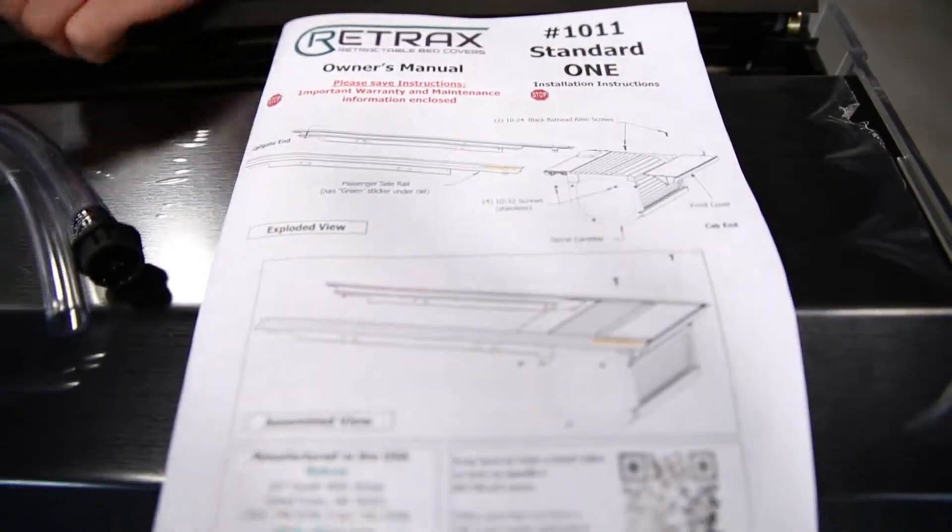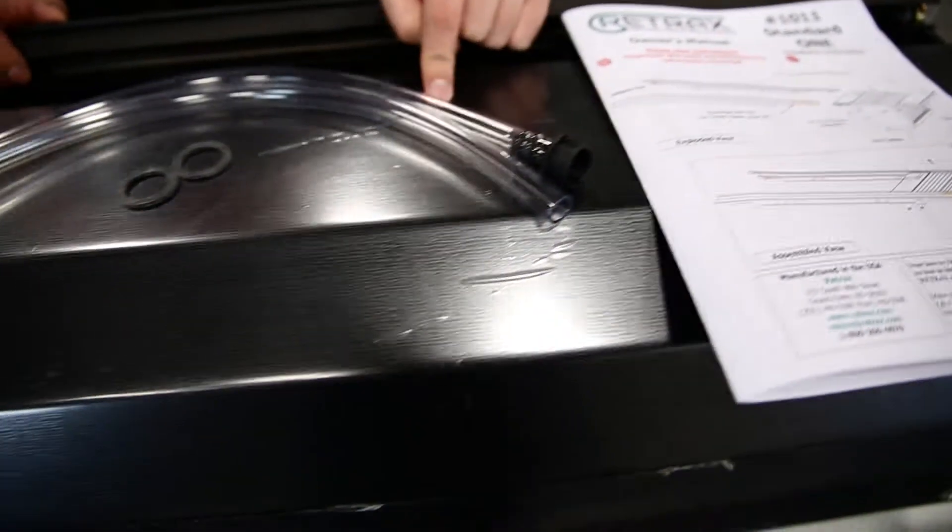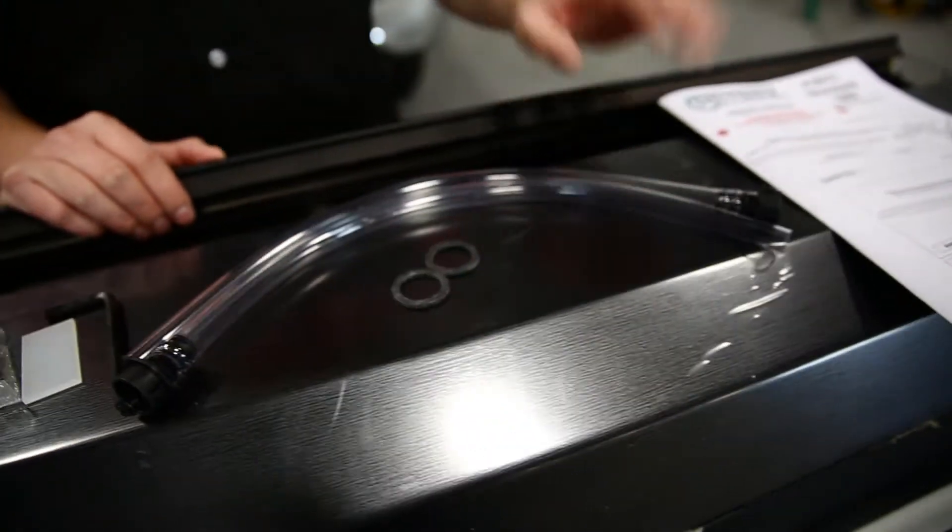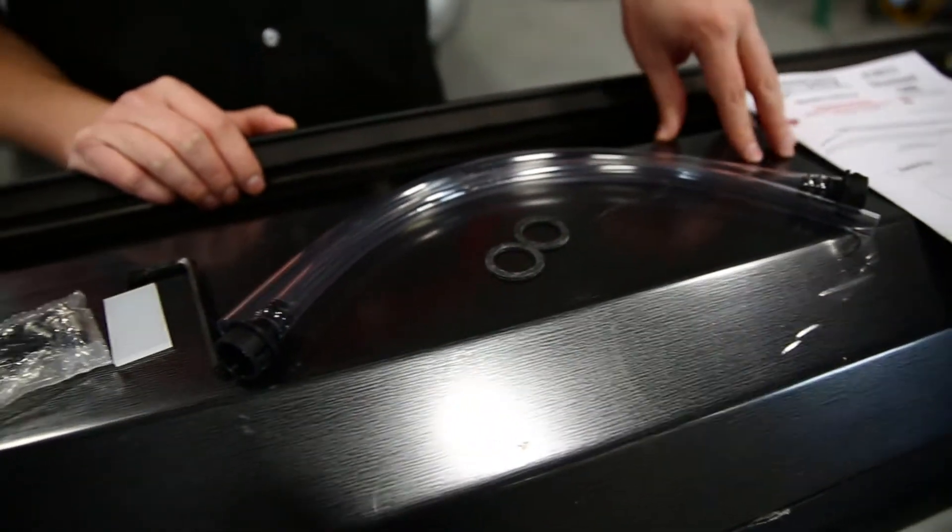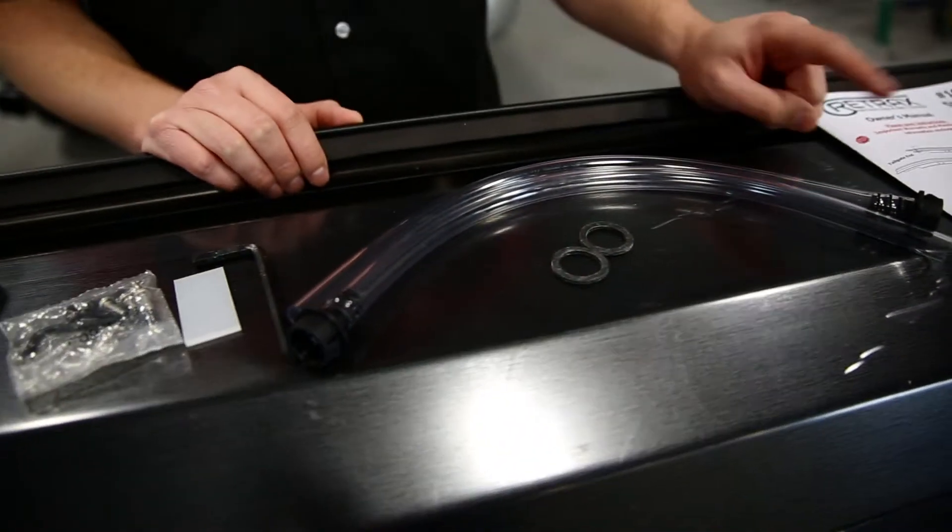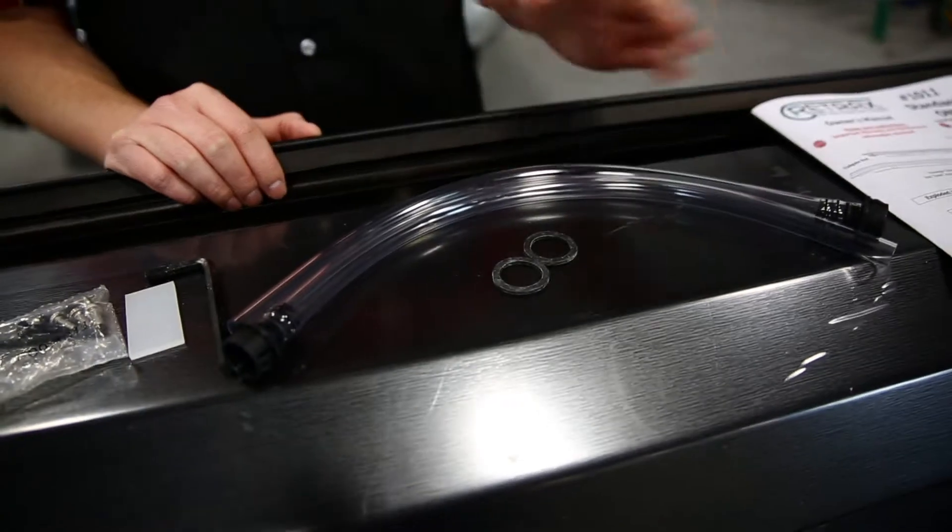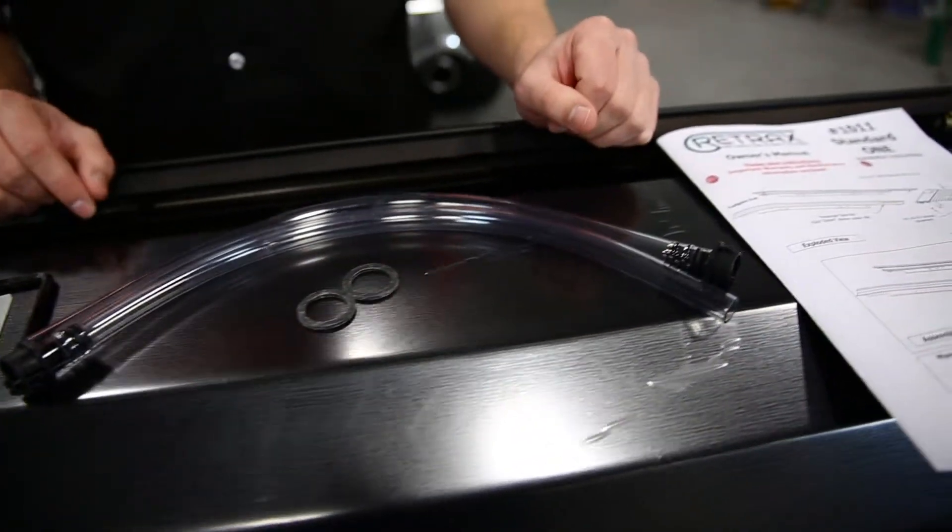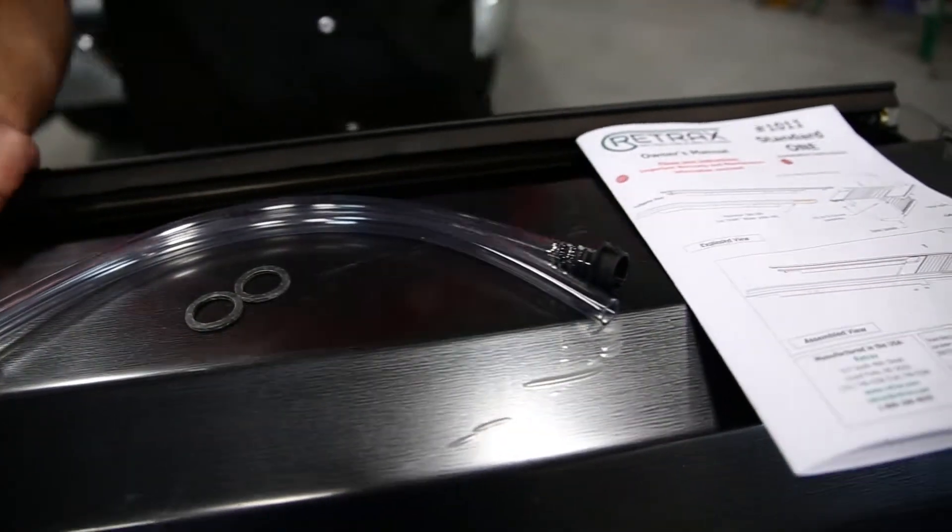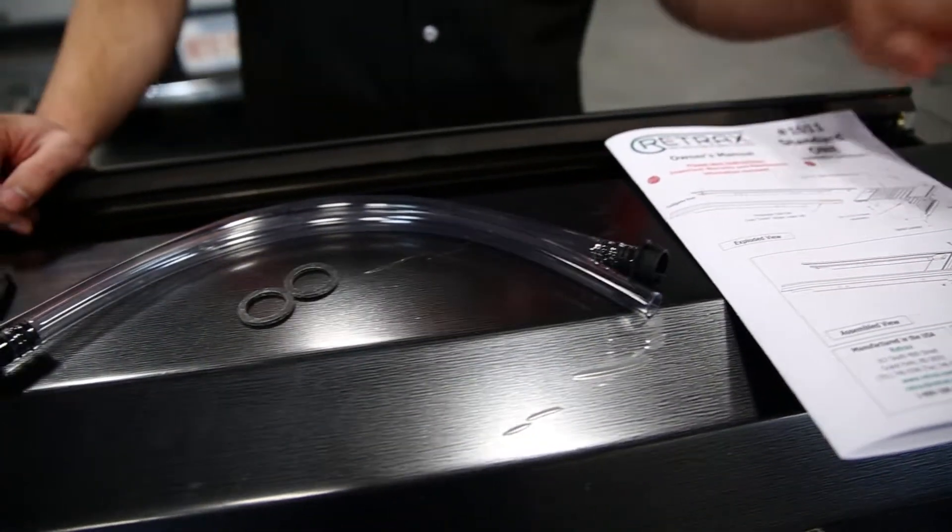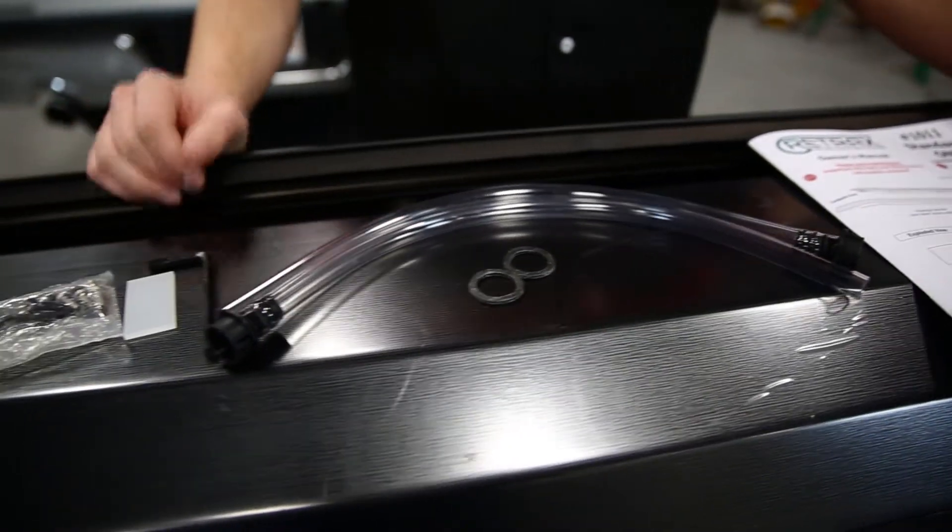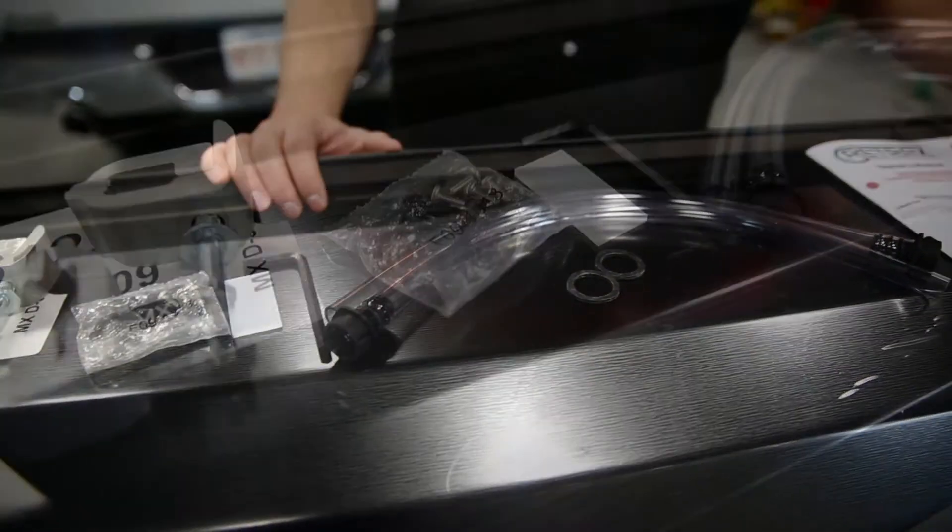We also have a drain tube kit here and the drain tube kit actually protects your canister from water. This will help drain that water that comes in from rainy environments and things like that, keeping your canister so you don't have to worry about the water sitting in your canister and causing any damage that way.